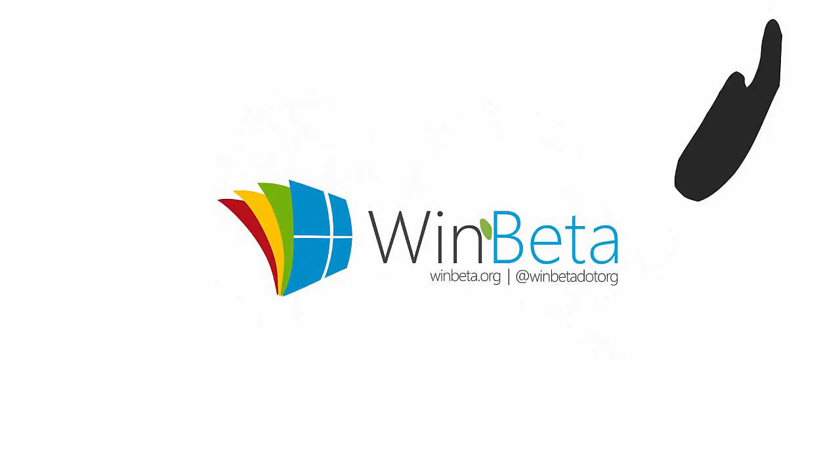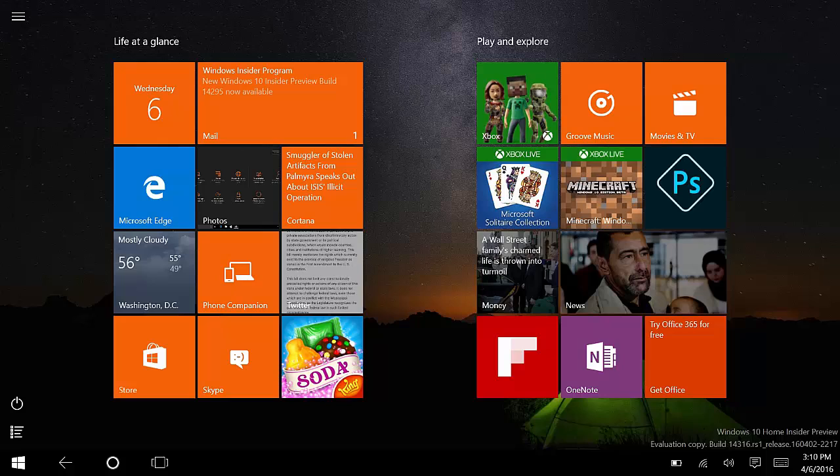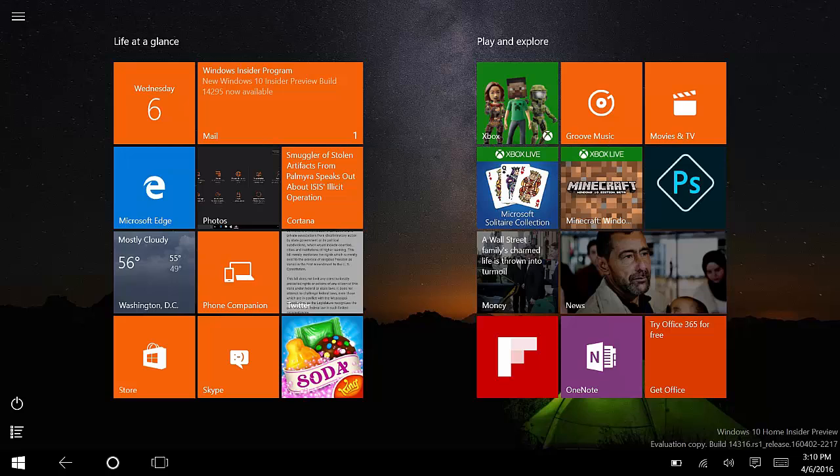Hey there guys, Zach here from InBeta, and welcome back to another video. Now today we're taking a quick look at an early version of Hey Cortana working on the lock screen. So this was a feature that was announced at Build last week.